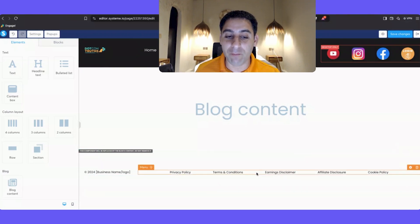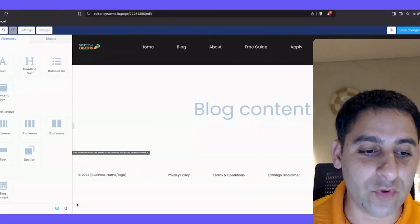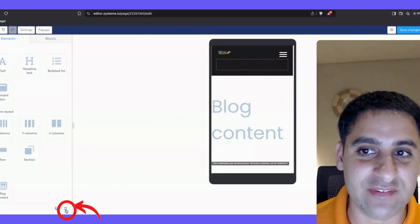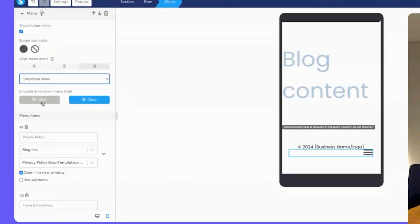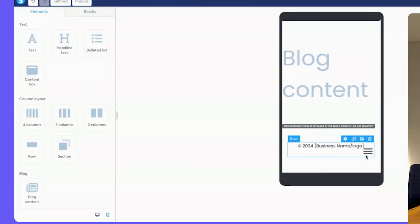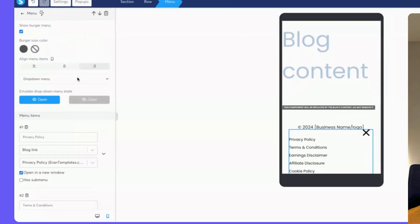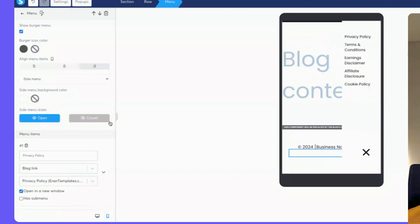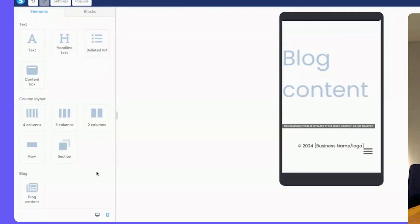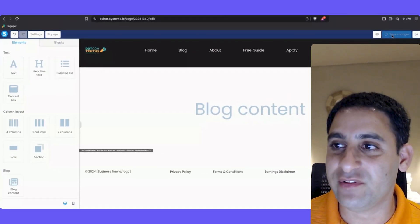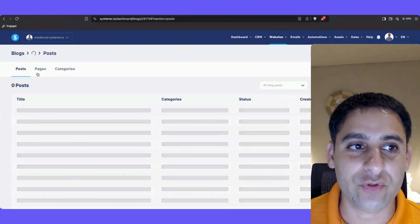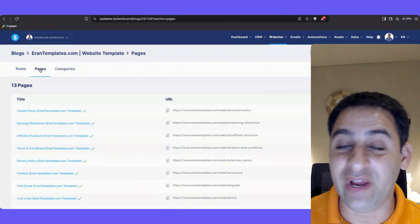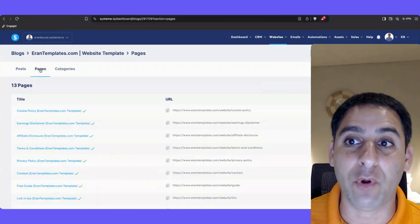For mobile optimization, click on the mobile icon, scroll down, click on the menu, and make sure you choose 'Drop Down Menu' so that when it opens, it opens to the bottom and not to the side. A side menu gives a poor user experience, so make it a drop-down menu. Go back to desktop and click 'Save Changes' — now every single blog post and page you create will have that footer with all the correct policies in place.